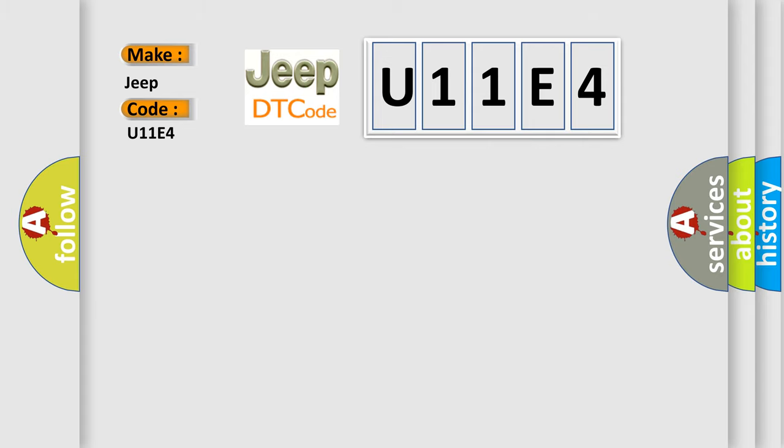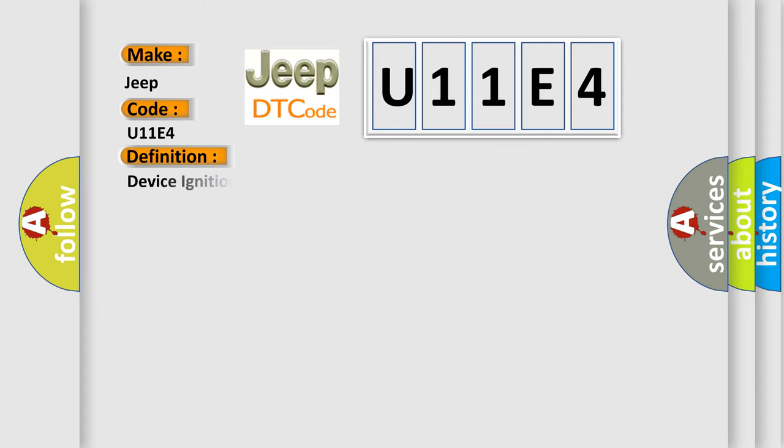The basic definition is device ignition accessory circuit short to battery. And now this is a short description of this DTC code.